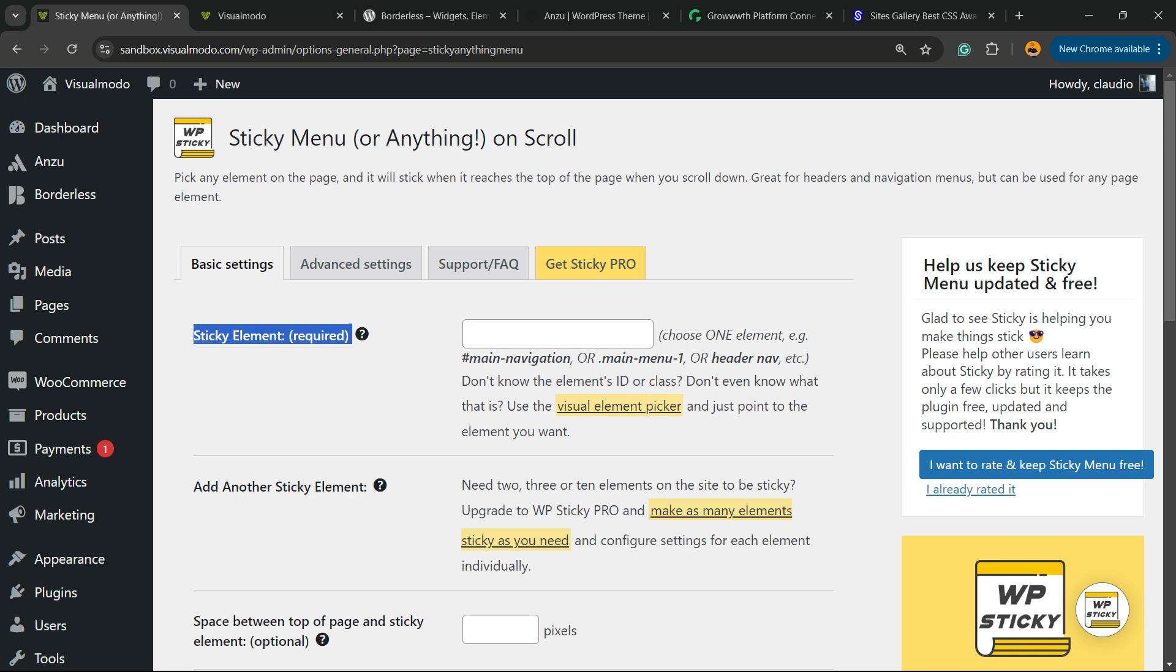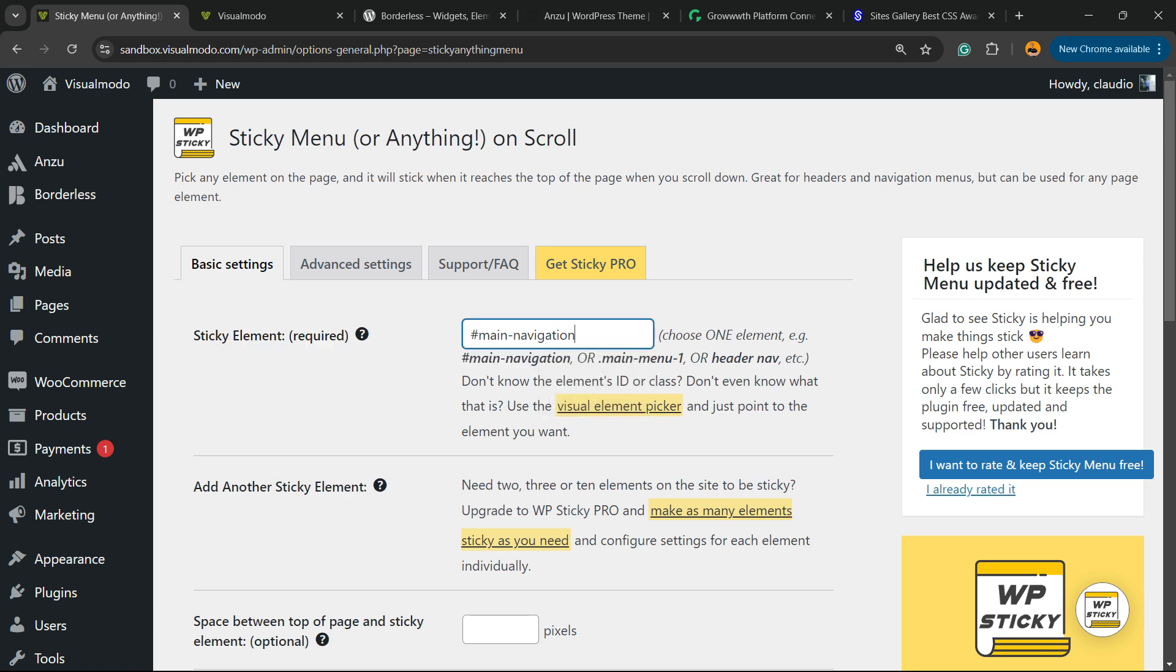The very most important part is this one right here: Sticky element required. So what is the element for most of the WordPress themes? All we have to do is copy this part right here. Main navigation, just like this, or main menu, just like this.